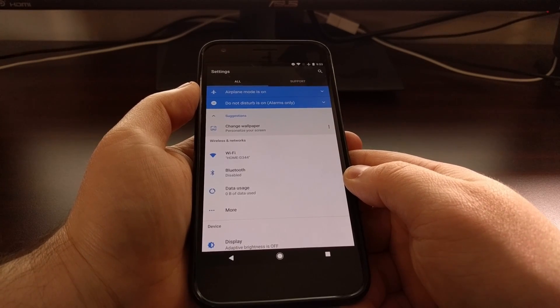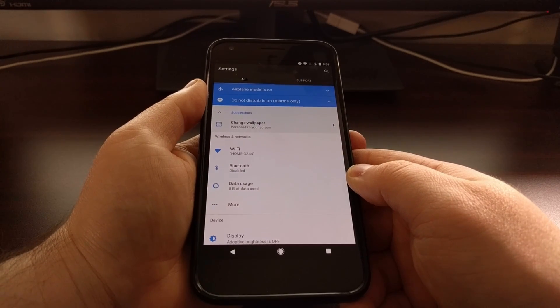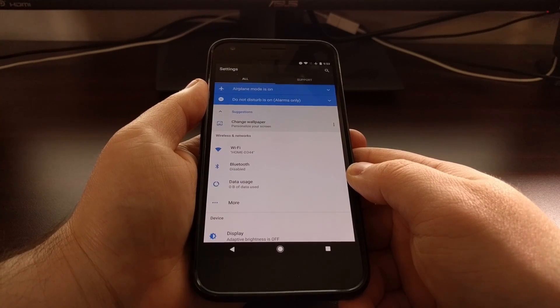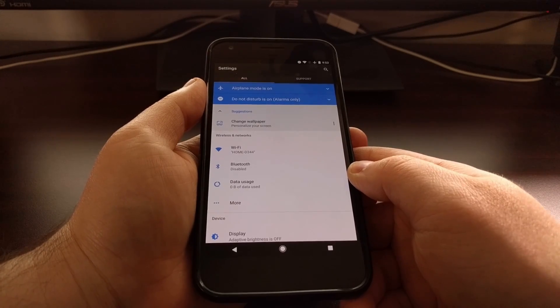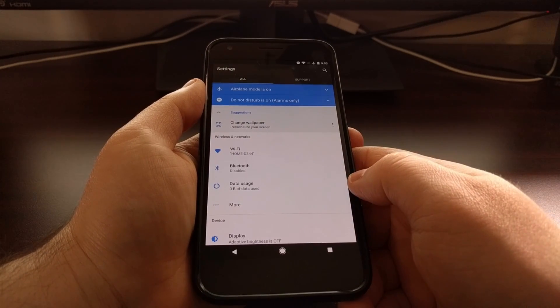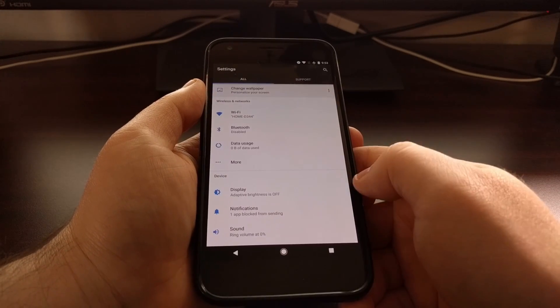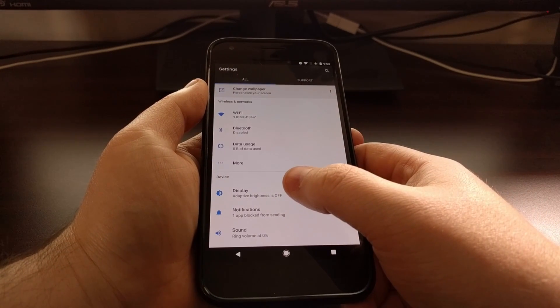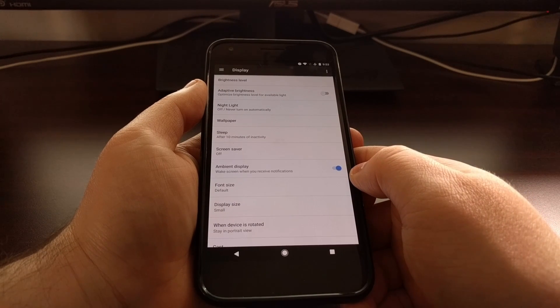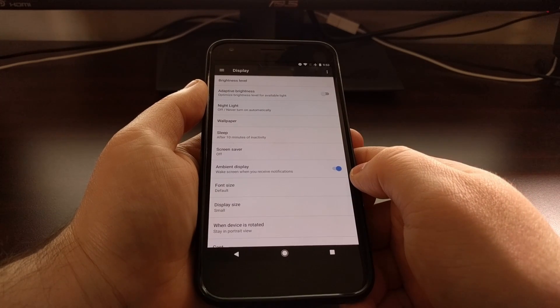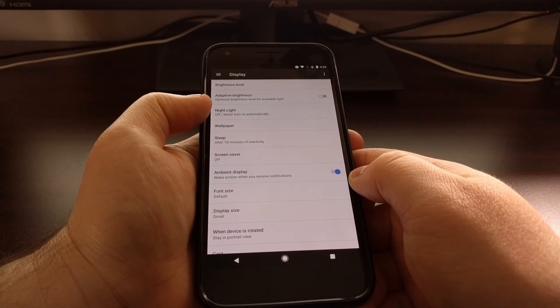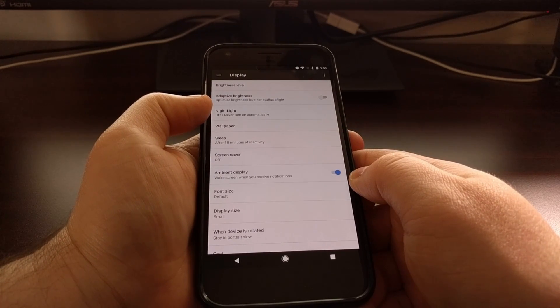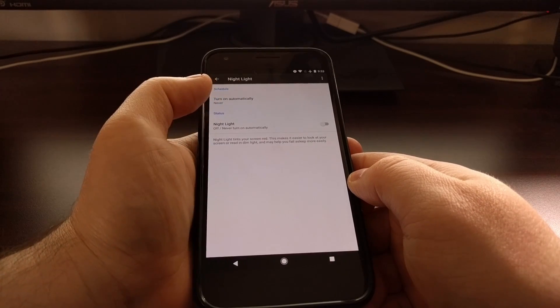So to enable this, you'll need to launch the settings application, then you're going to need to scroll down a bit and then tap on the display option. And then from here, if you look up at the top, you'll have a nightlight option, so we're just going to tap on that.